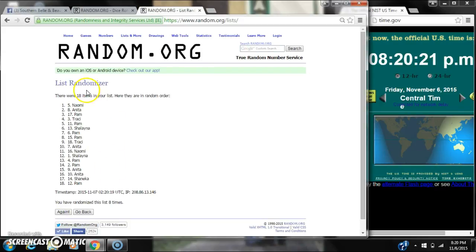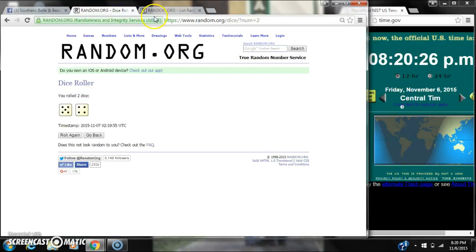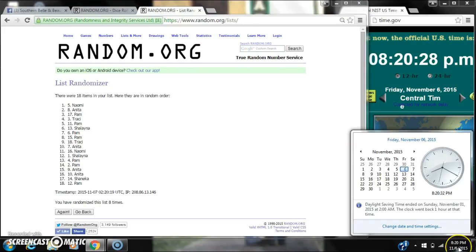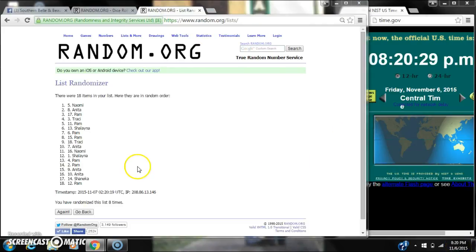After the 8th time, there are 18 items on the list. Naomi's on top, Pam is on bottom. We've randomized 8 times. The dice called for a 9. Here we go for the last time at 8:20. Good luck, y'all.